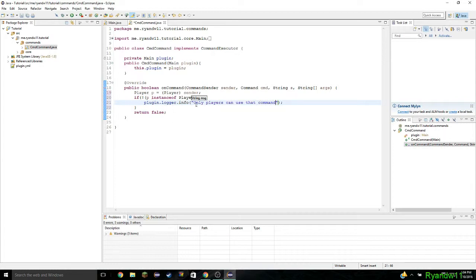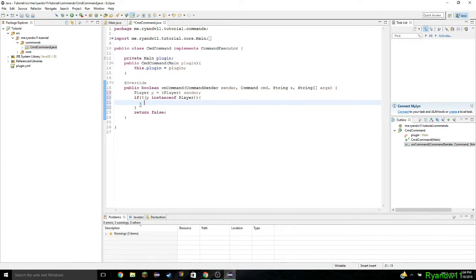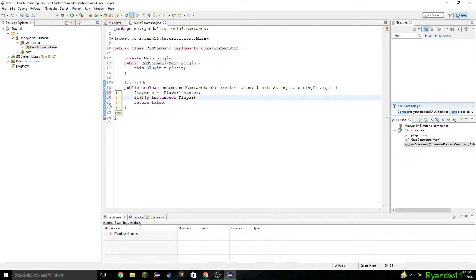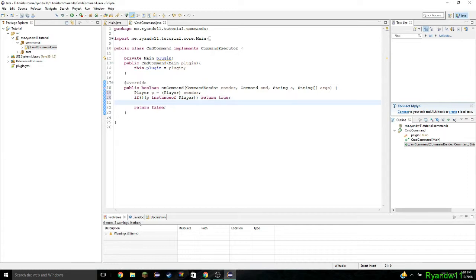We're going to do it this way — return true. Or you could just do that, which is what I normally do. So now it checks that.